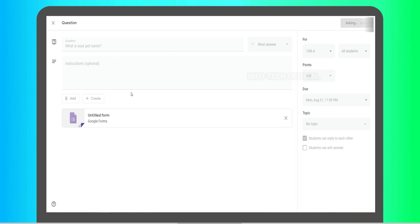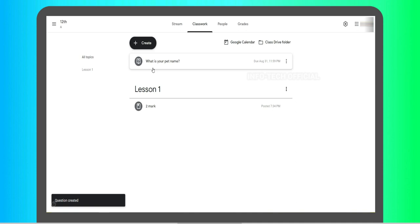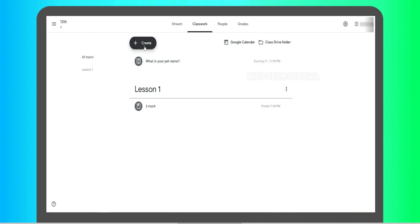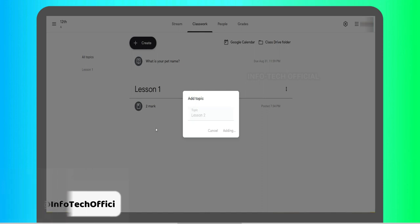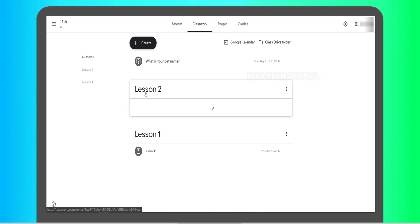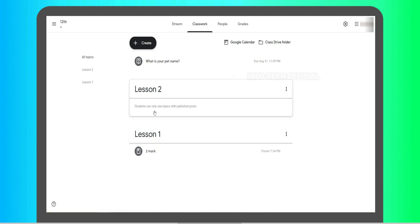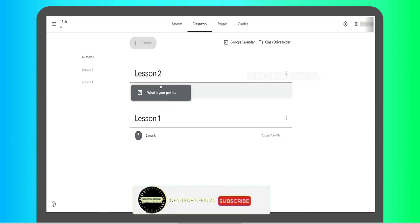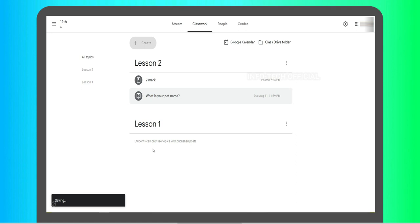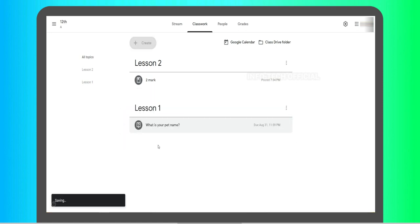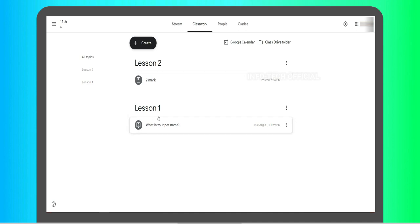For example, a question: 'What is your pet?' If you don't have a lesson assigned, you can create Lesson 2. Once you leave Lesson 2, you can add answers to Lesson 2 and add 2 marks. If you want to set up Lesson 2, you can press, drag, and place it. You can drag and arrange items — for example, drag 'What is your pet name?' and rearrange it easily.